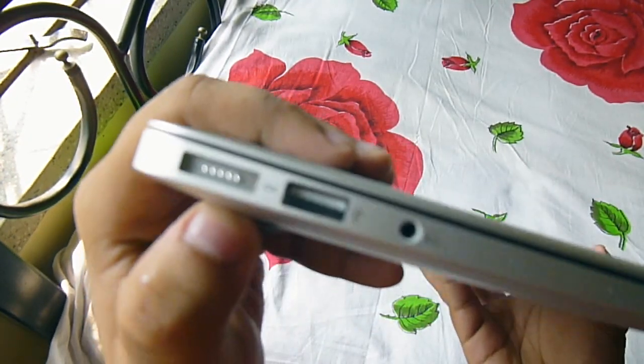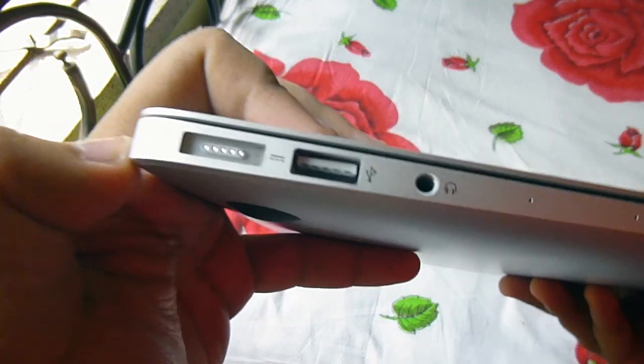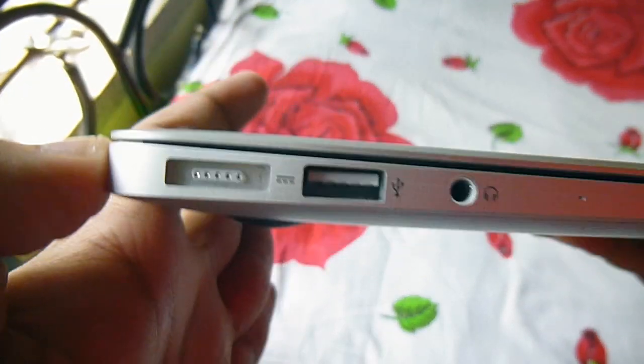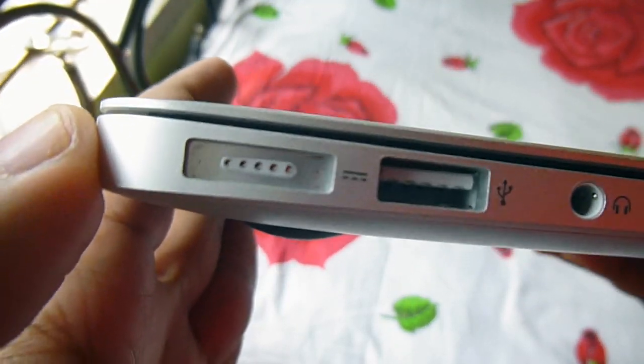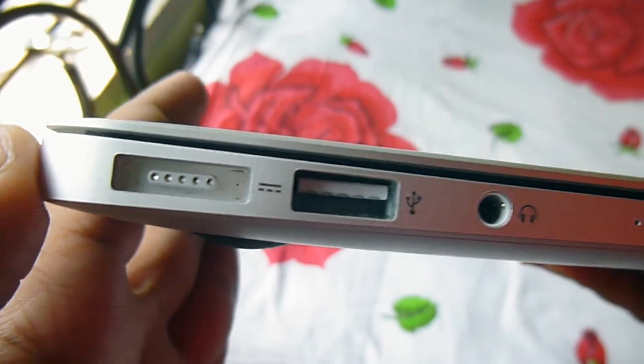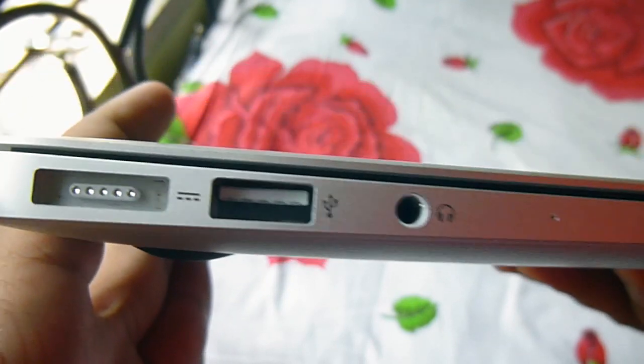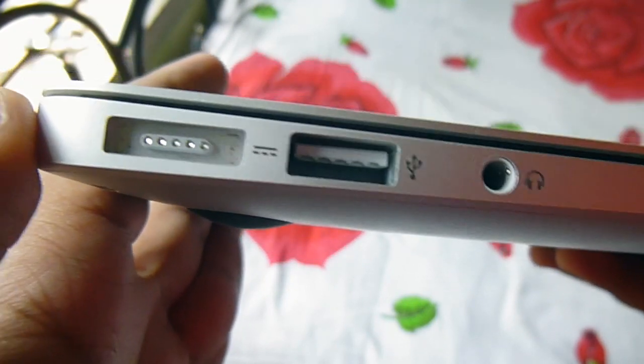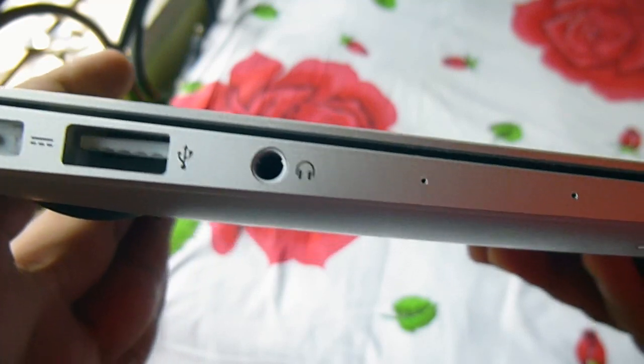On the left side there's a MagSafe 2 connector port to charge your MacBook Air. That's a magnet port. Then we have a USB 3.0 port that is white in color, and a microphone headphone jack combo.